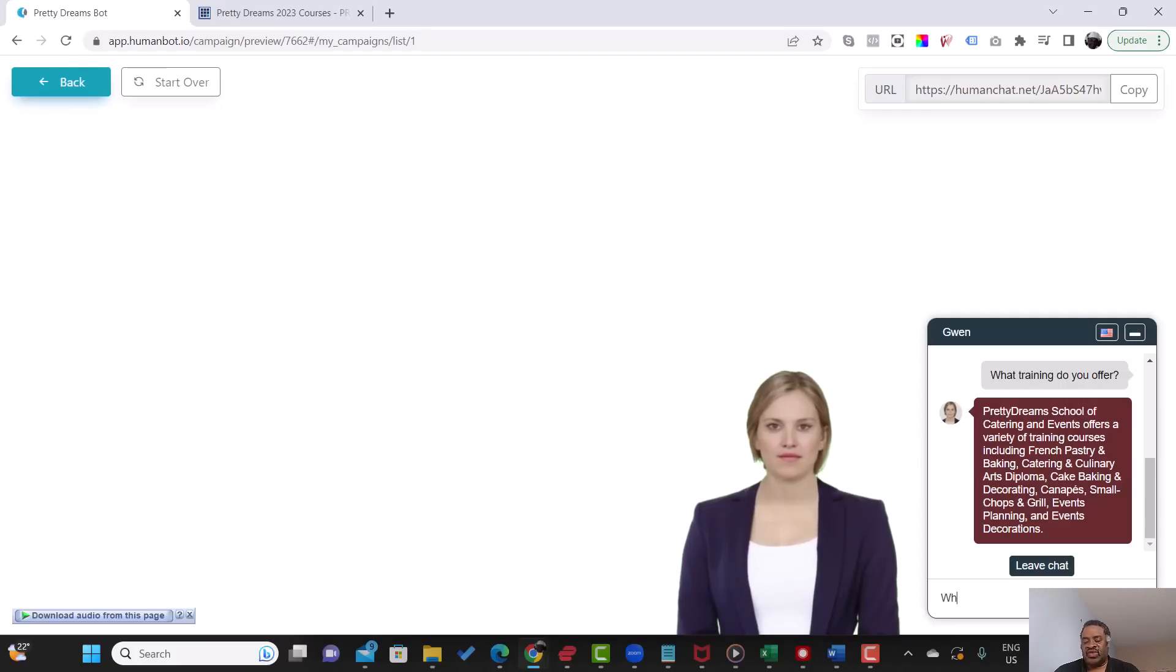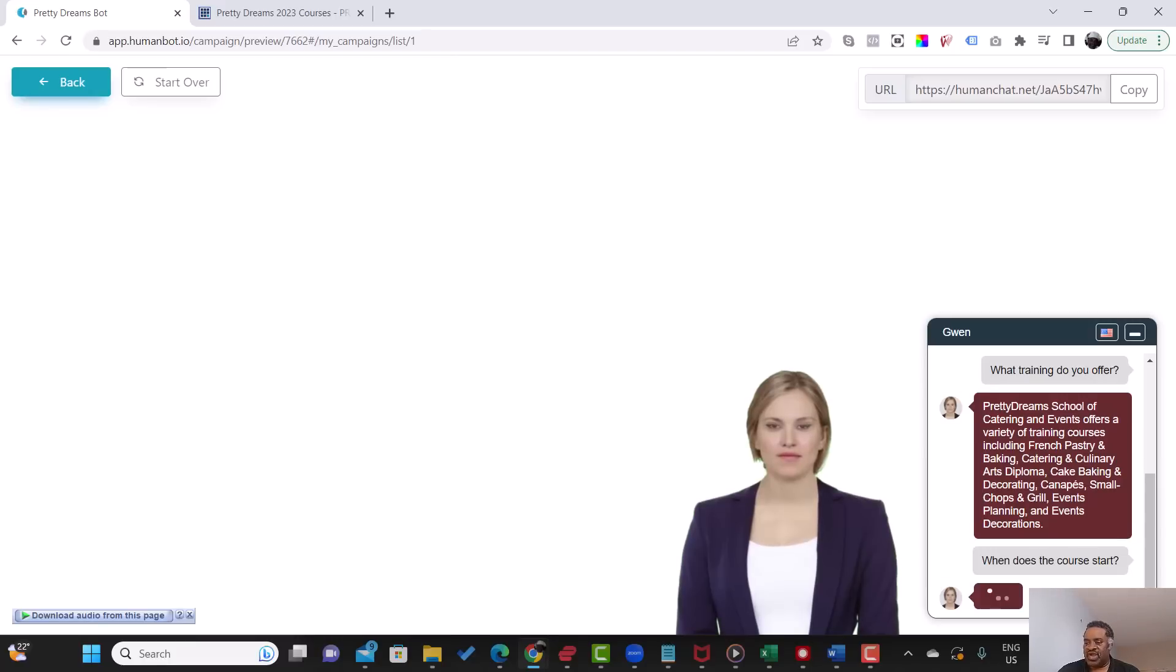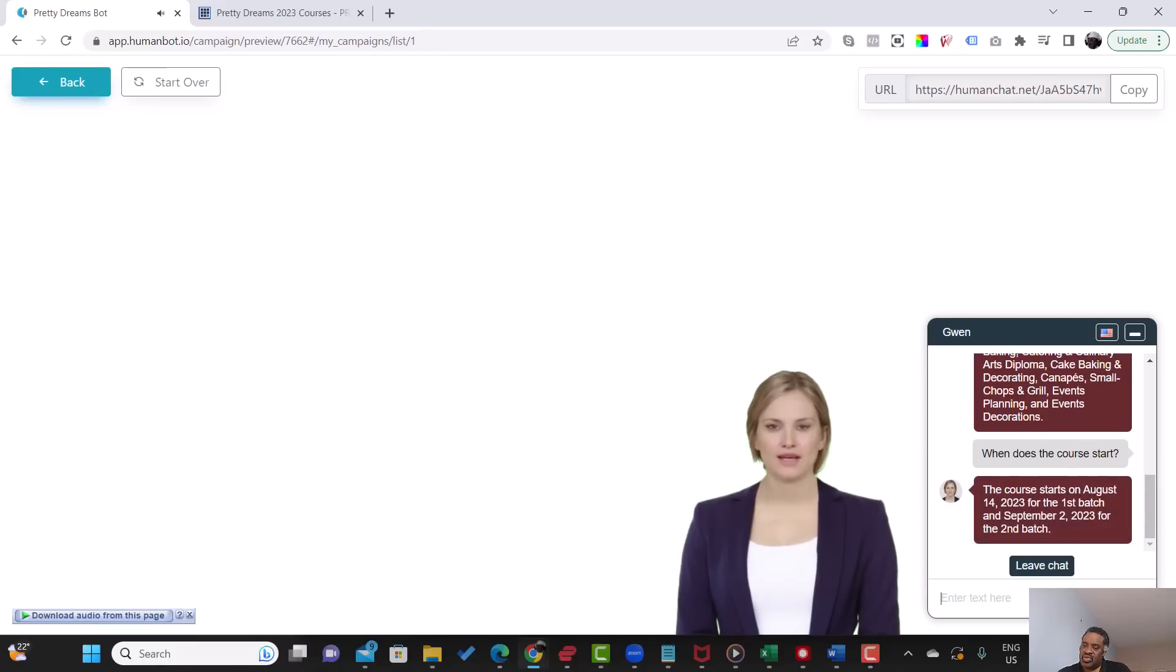So let's ask another question. When does the course start? Let's see whether it would give us the answer. The course starts on August 14, 2023 for the first batch and September 2nd, 2023 for the second batch. So you see.